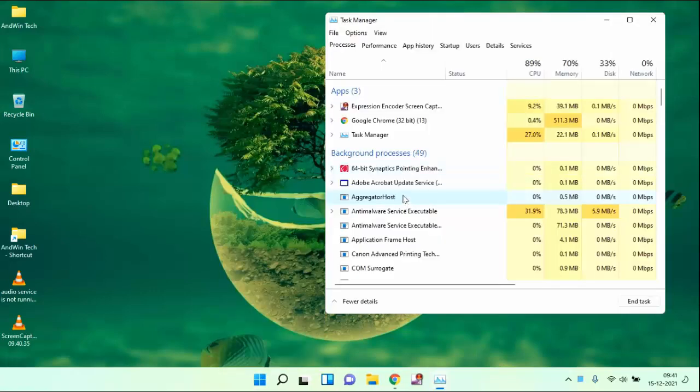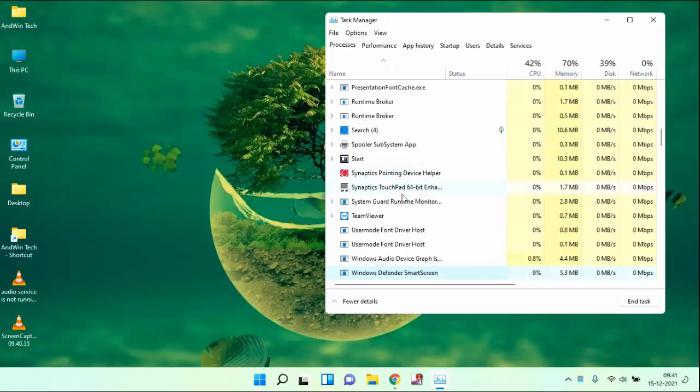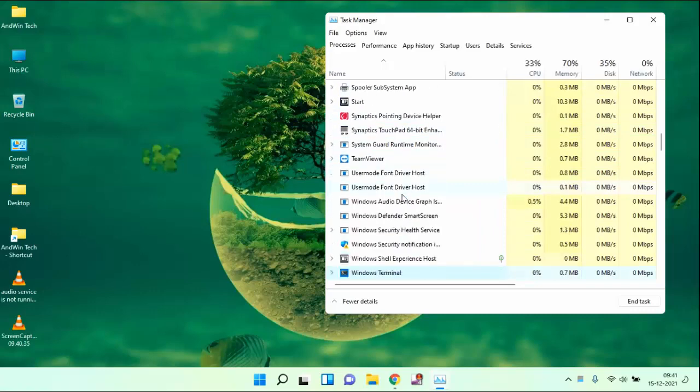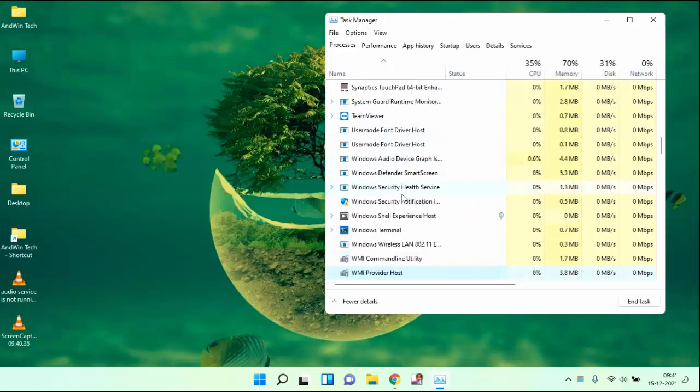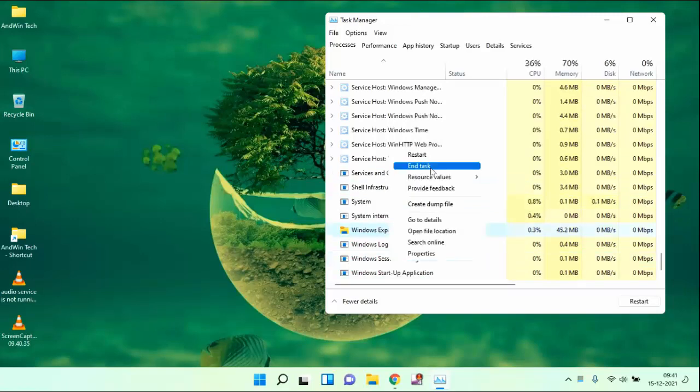In this, you need to search Windows Explorer. You can see here Windows Explorer. Just right-click on this and click on end task.